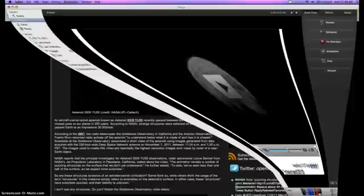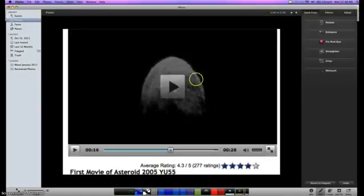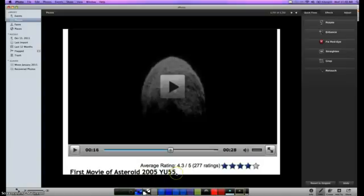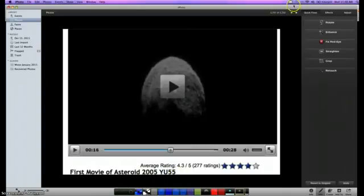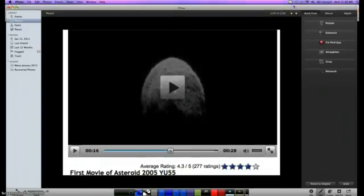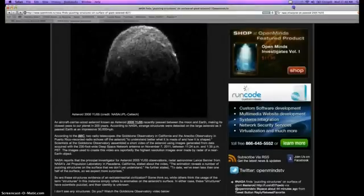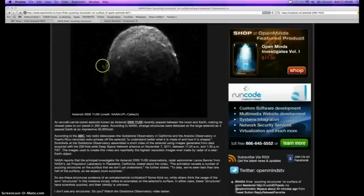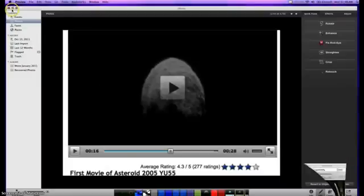So anyway, I did my own research. I took a screenshot of the latest video. It's the first movie of Asteroid 2005 YU-55. And bear with me. The screen's going to go white for a second. I'm going to zoom in on this thing. Just see if we can see any structures.